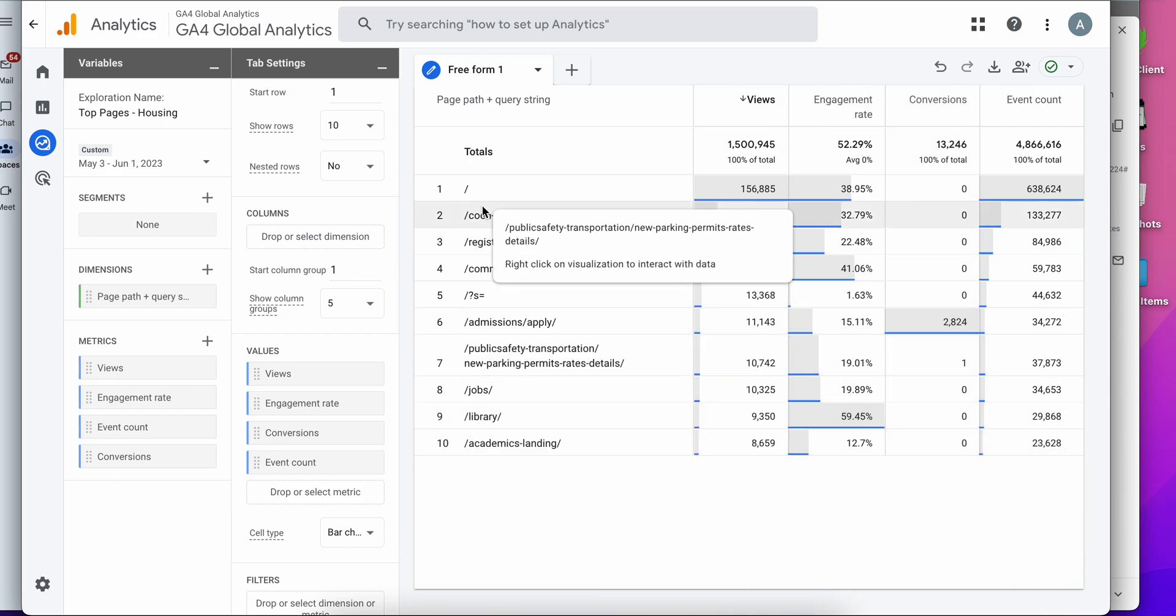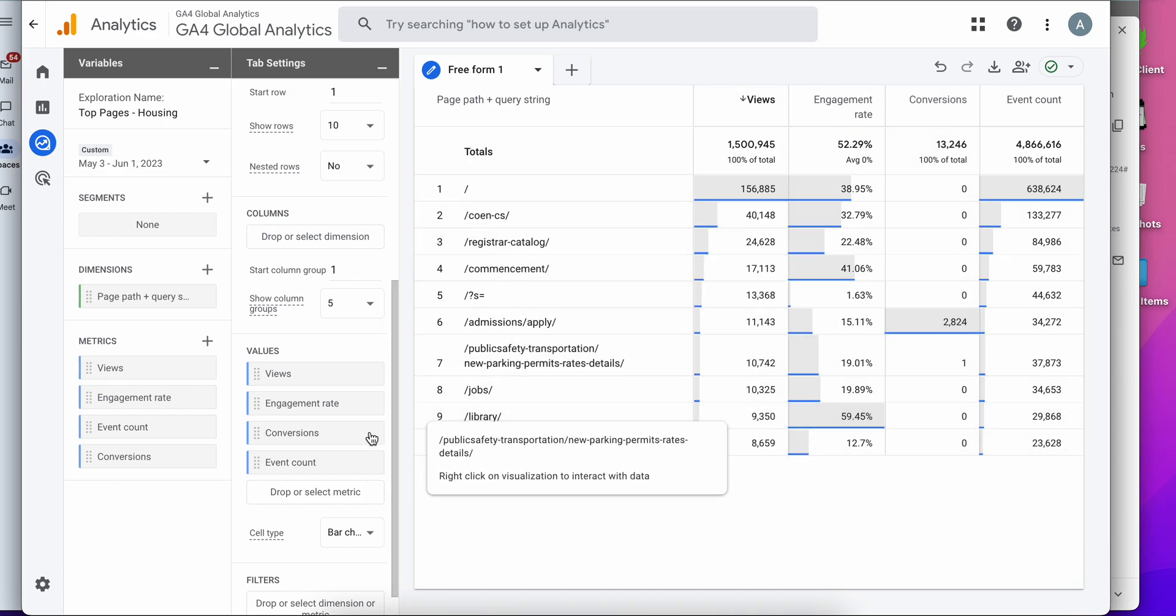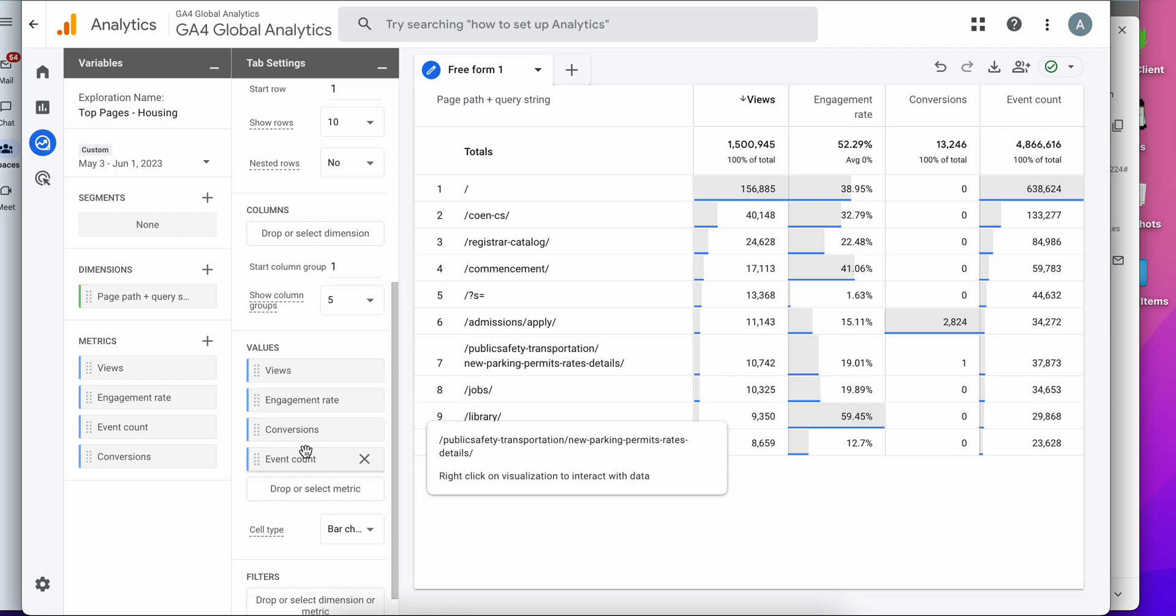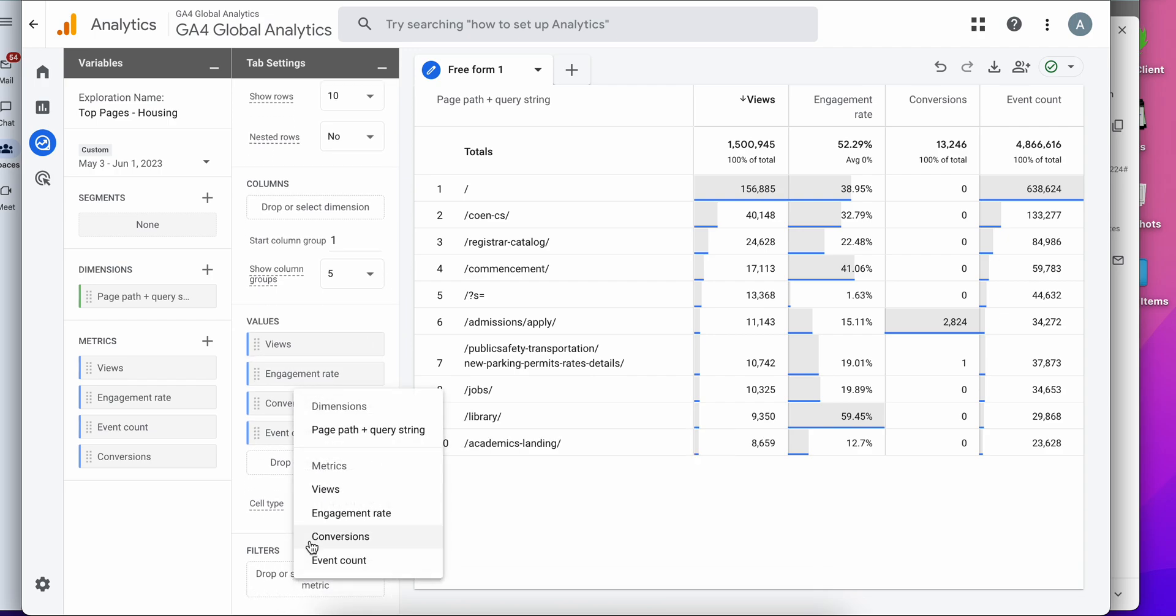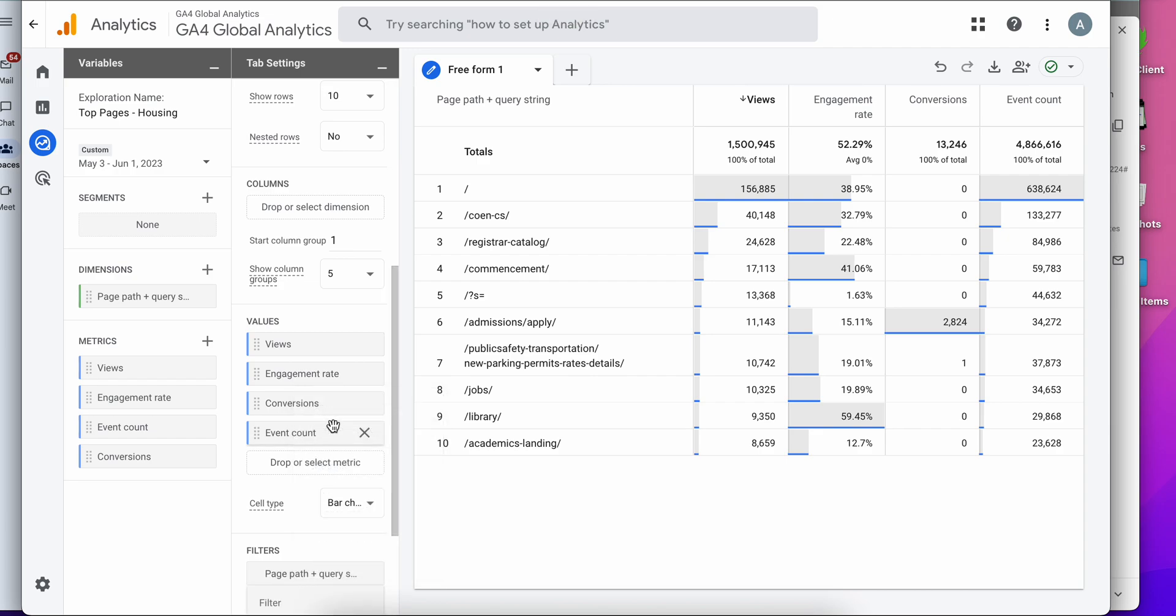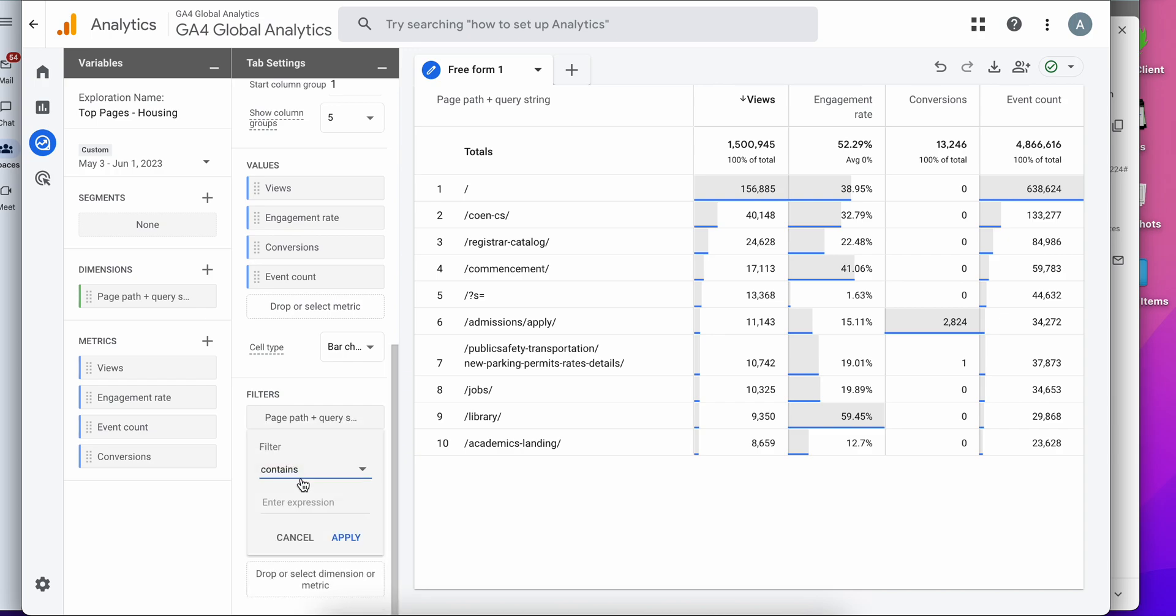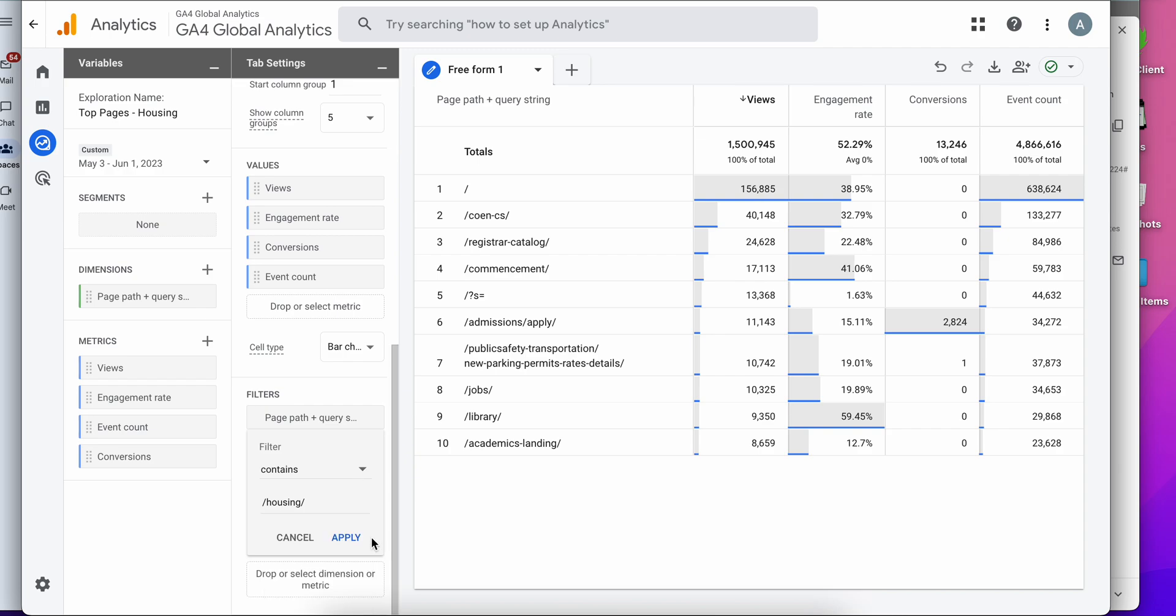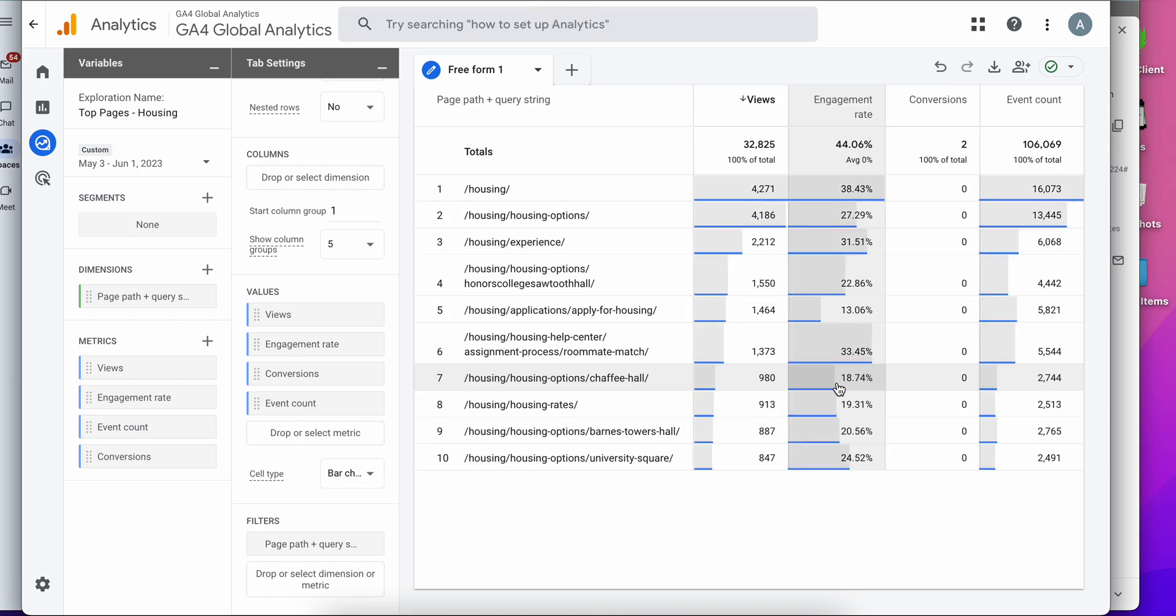But unfortunately here again, we have everything and not just the housing site. So in order to customize this, I'm going to go down here to filters and select page path and query string. And I want the filter to contain housing. Hit apply. And now I should only see housing pages.